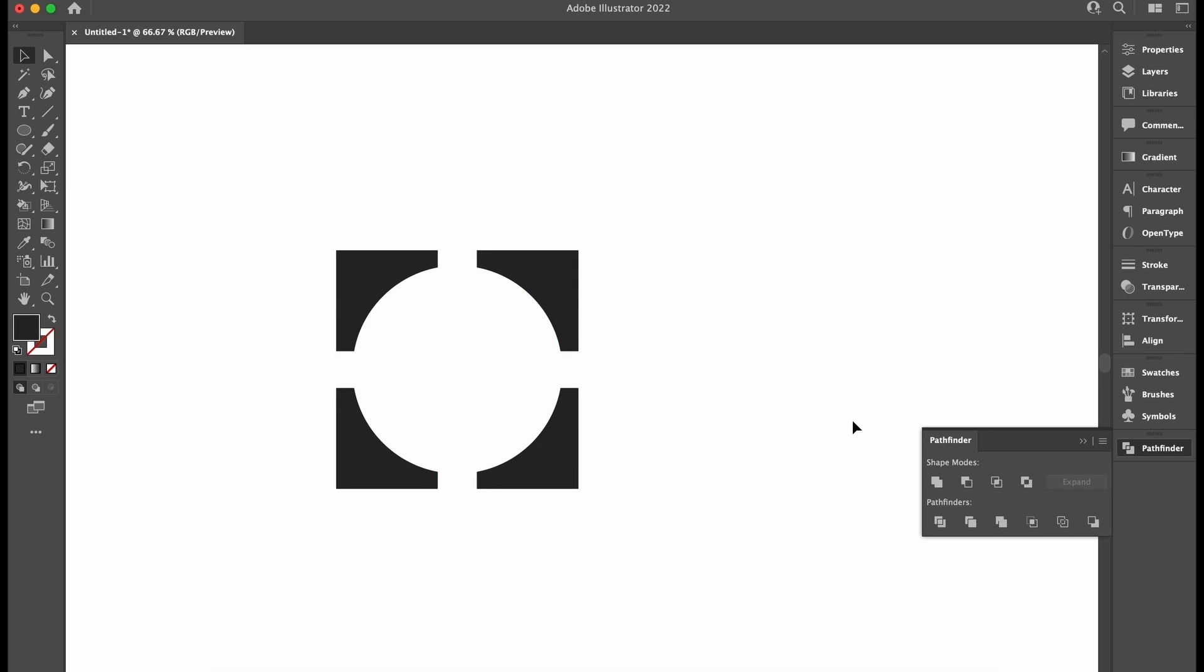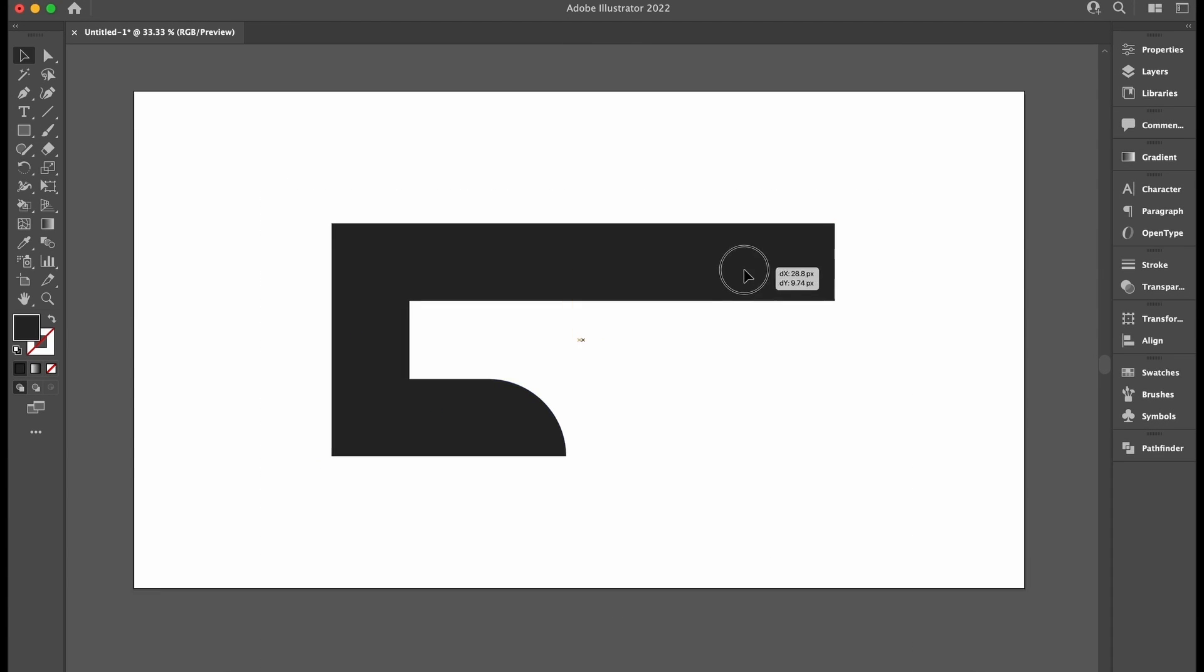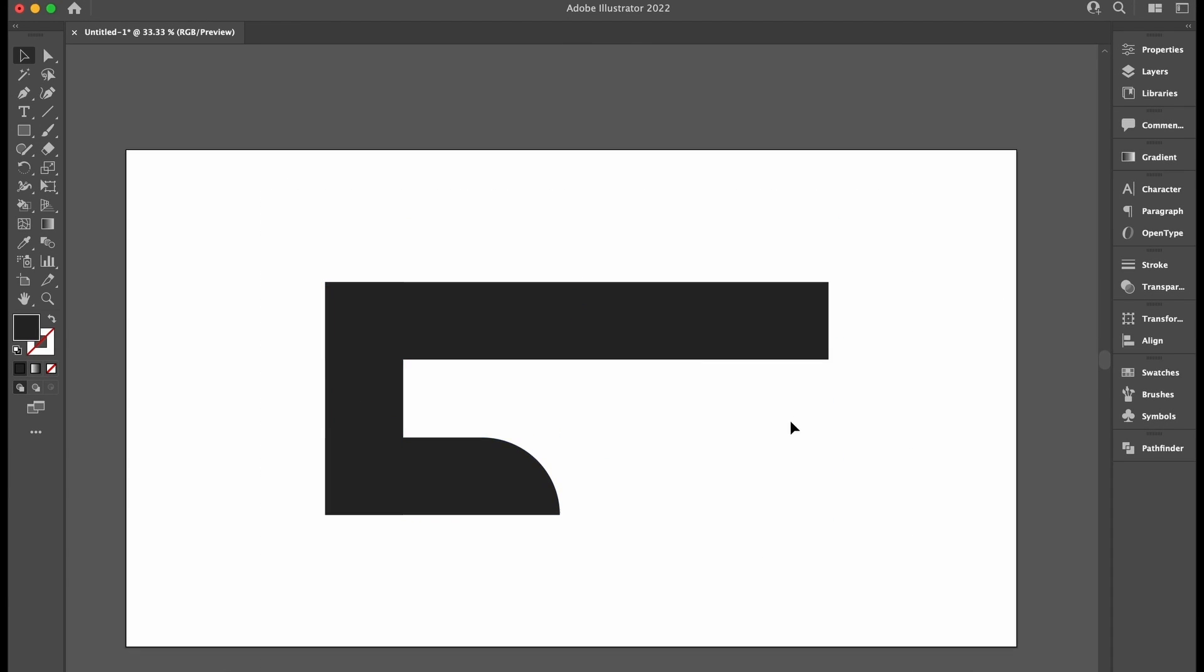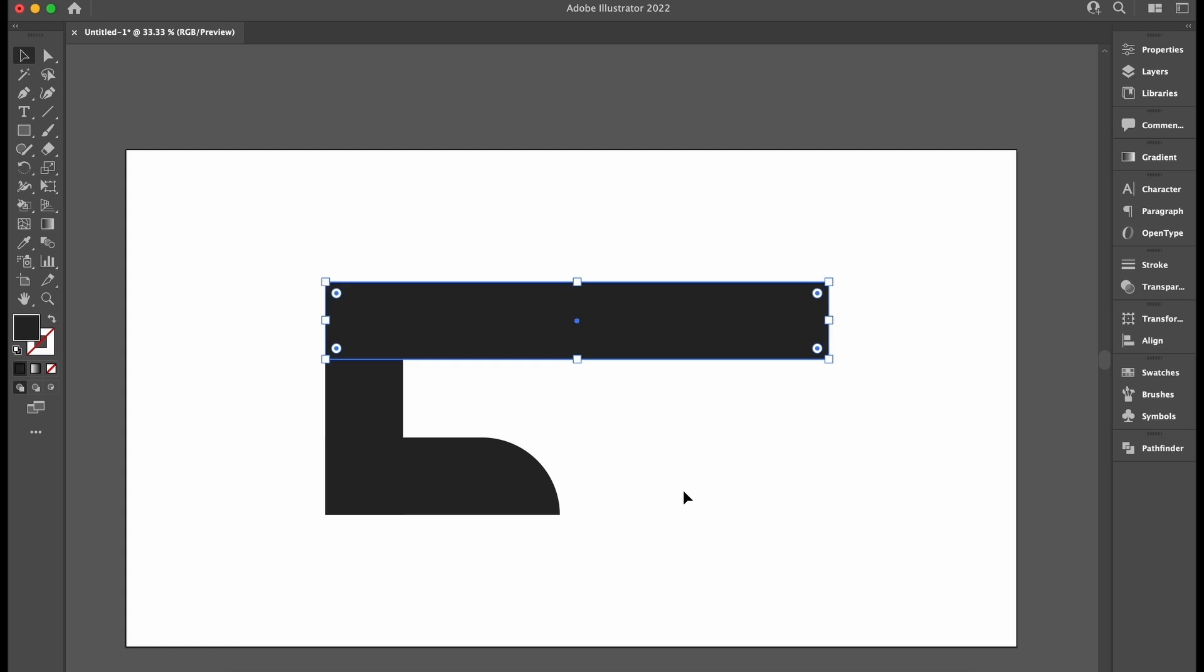Okay, so next, something really cool to remember and to add into your workflow. This is why we use the Alt Option key when using the Pathfinder tool.